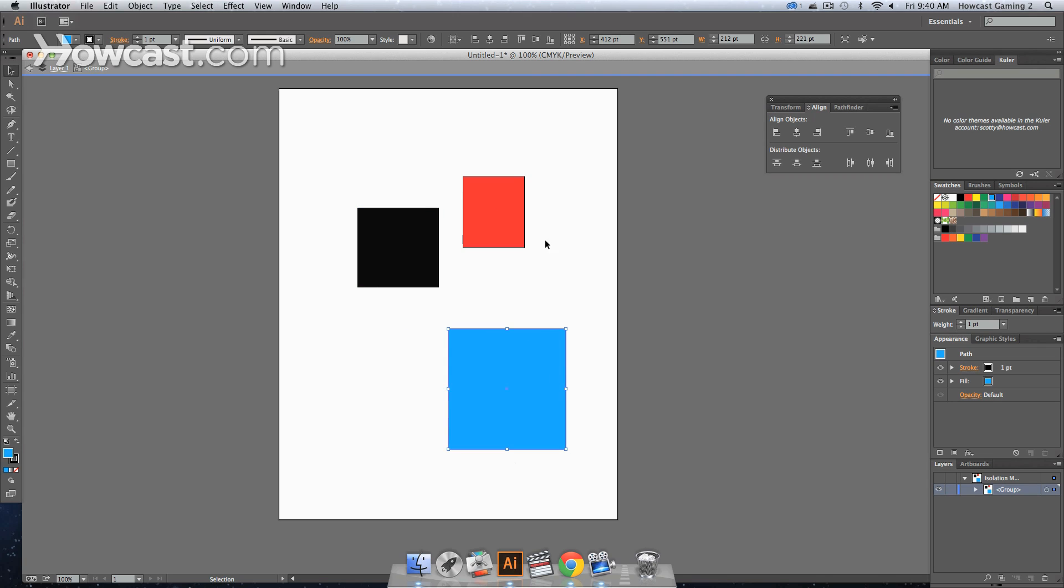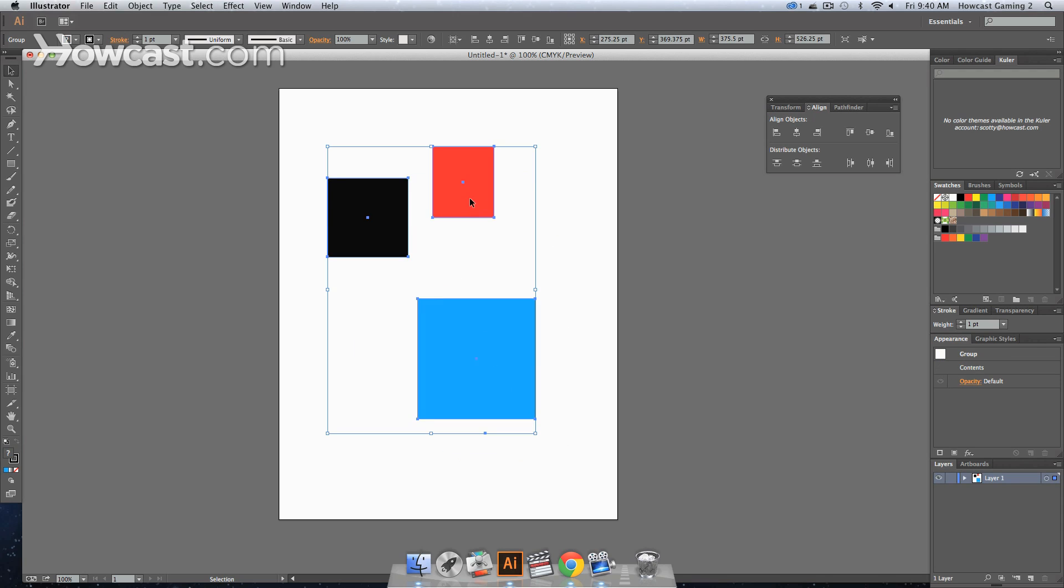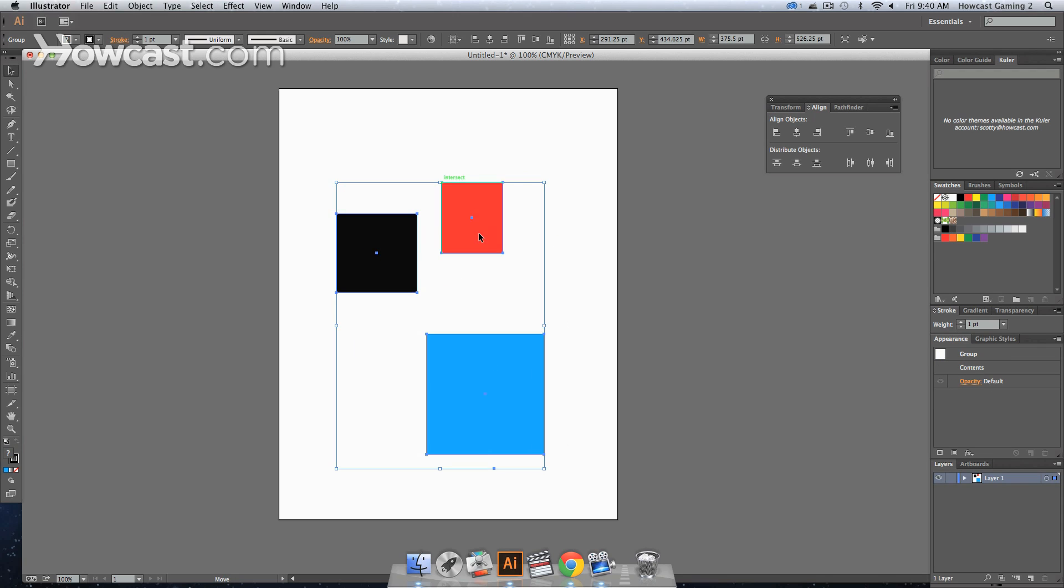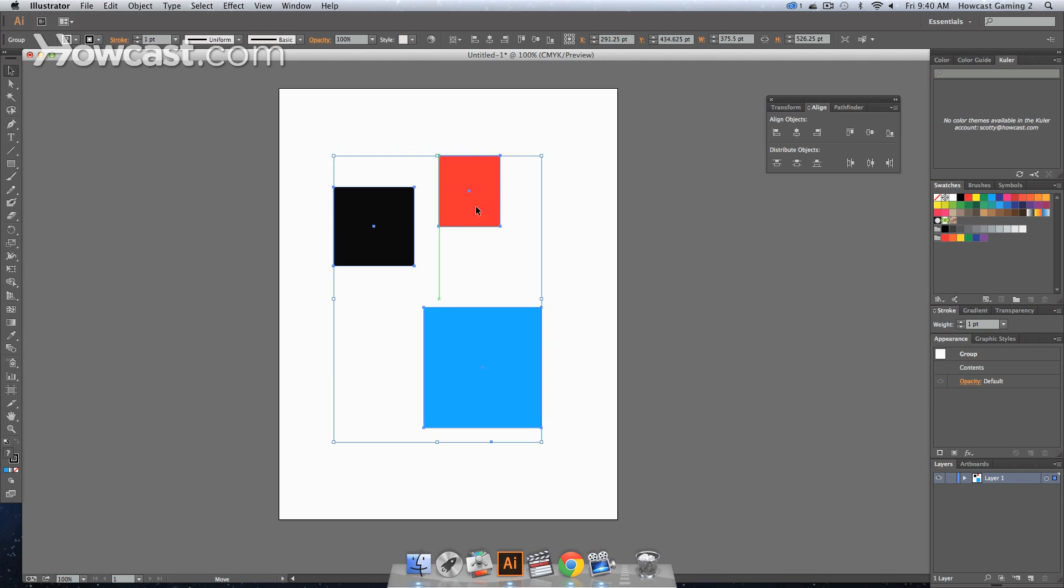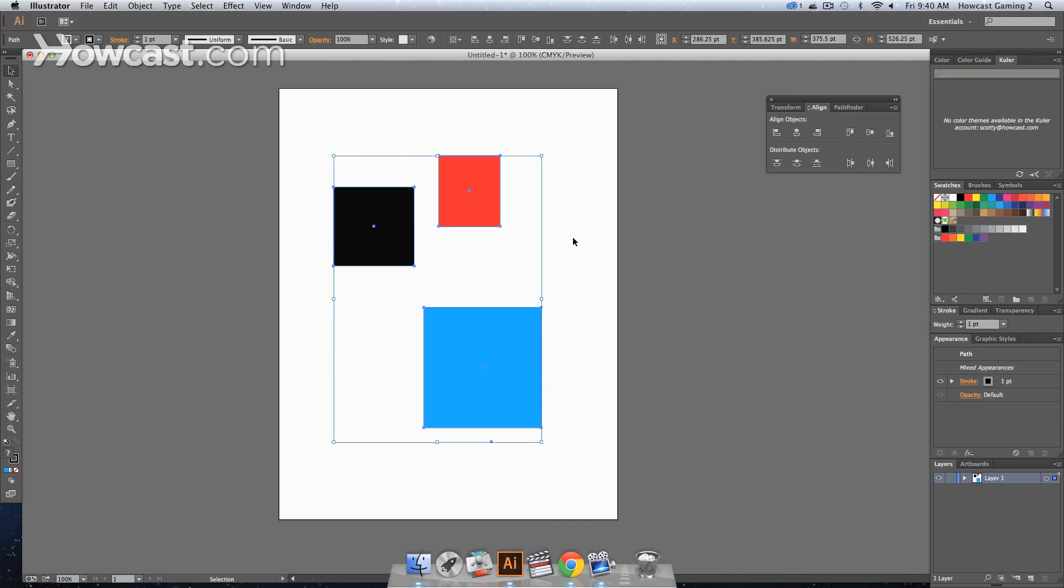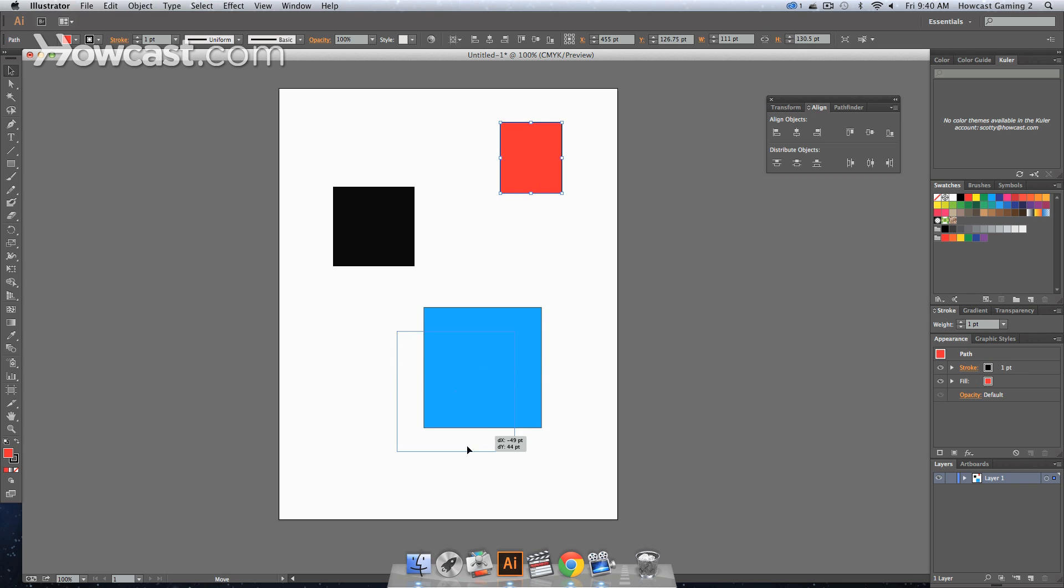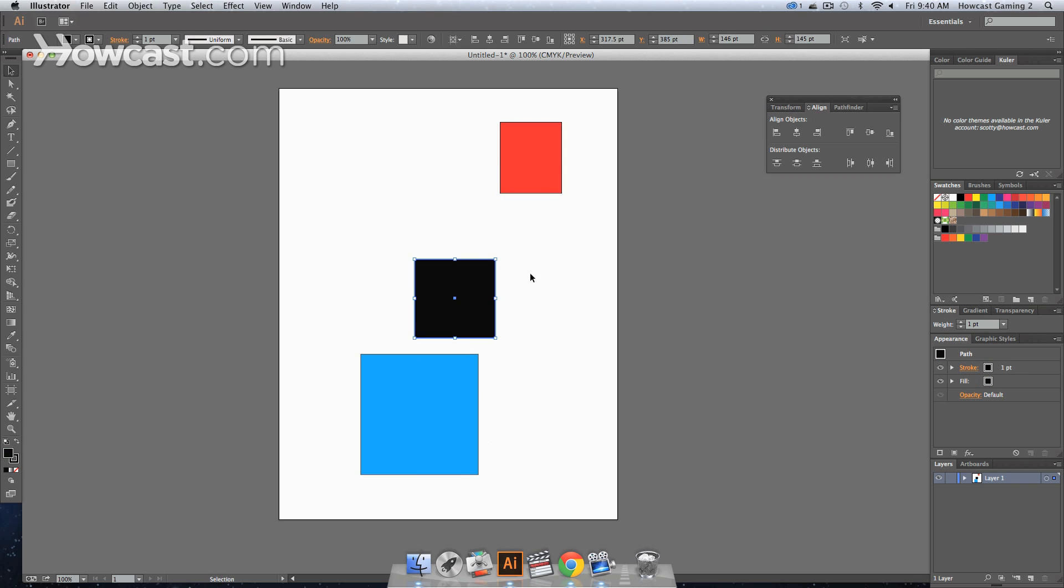A way to get out is to either double-click or hit Escape, and you're back to your general group. Move it around again. Or if you want to ungroup these items, you can Control-Shift-G or Command-Shift-G, depending on whether you're on a Windows computer or a Mac, and then your items are ungrouped. And this is how we work with groups in Adobe Illustrator.